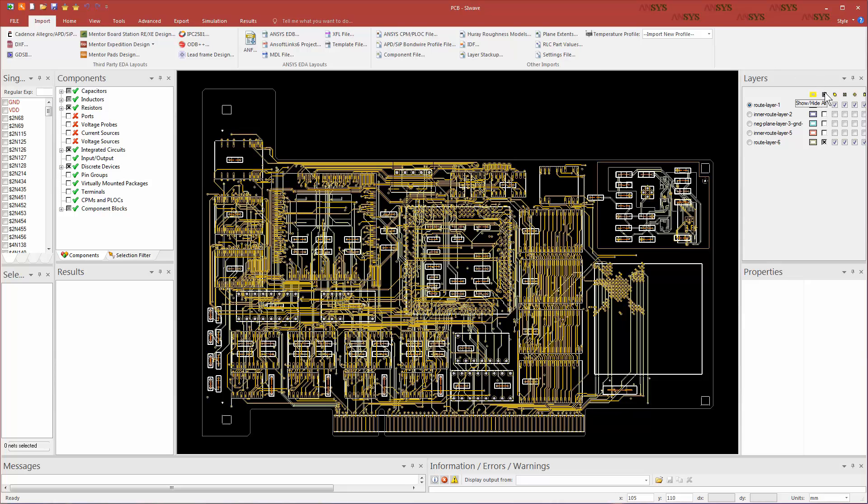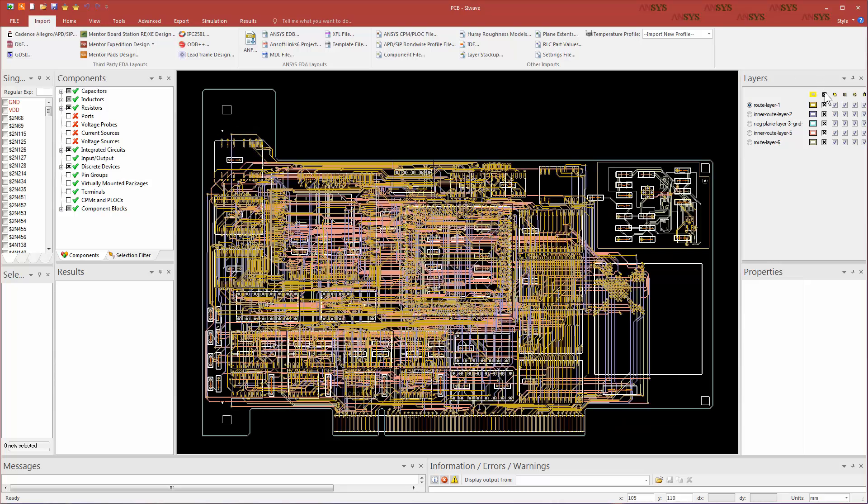Fill all the layers. Make all the vias, planes, pads, traces, and components visible.